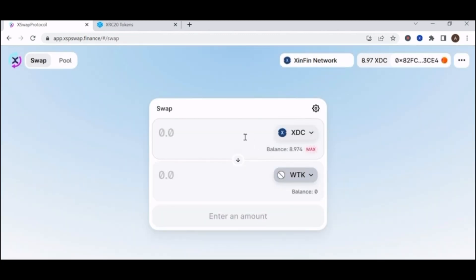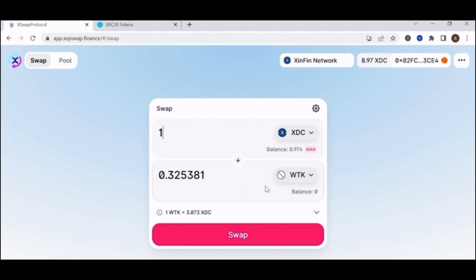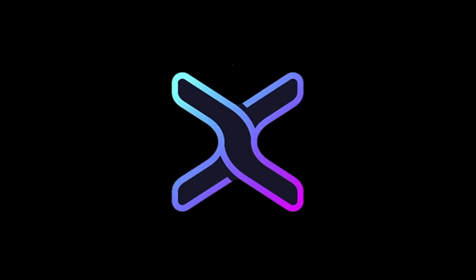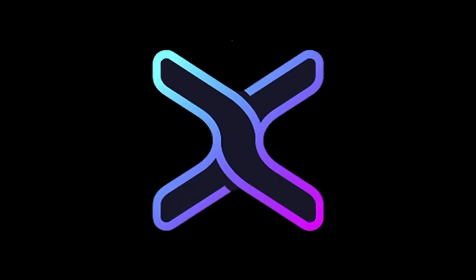And now you're ready to swap or add liquidity to WTK. It's that easy.